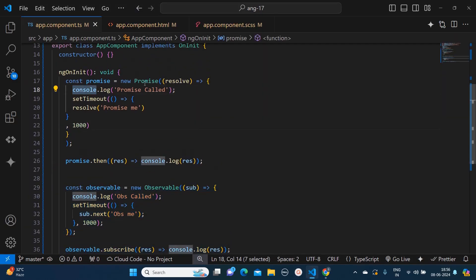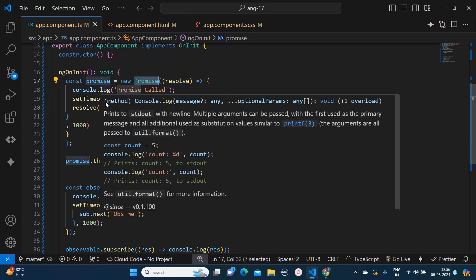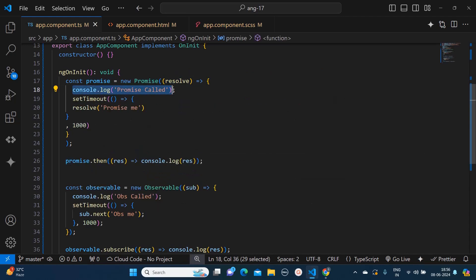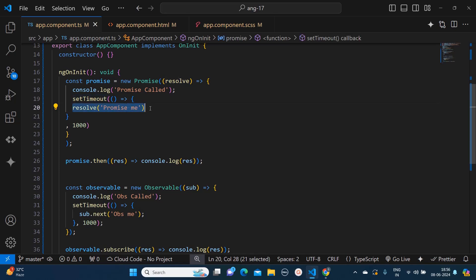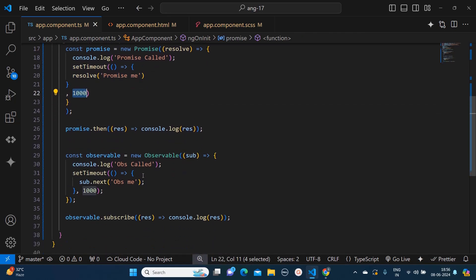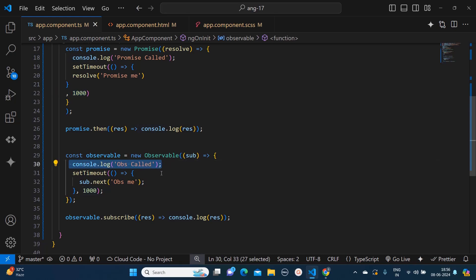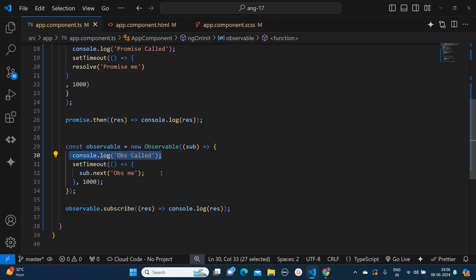Let's understand the code snippet. Here I have created a promise with the help of 'new Promise', and I am first printing this statement — which is for showing you one difference that I will tell you in a minute — and then this is the setTimeout function which is resolving after one second. The same code I have written for observable.